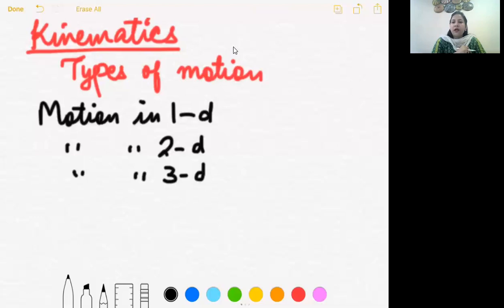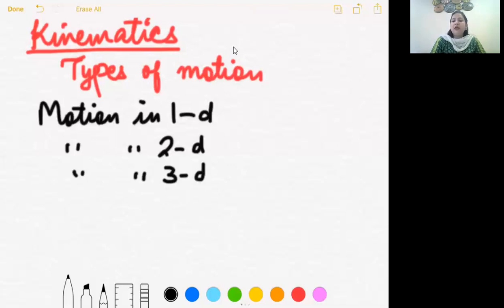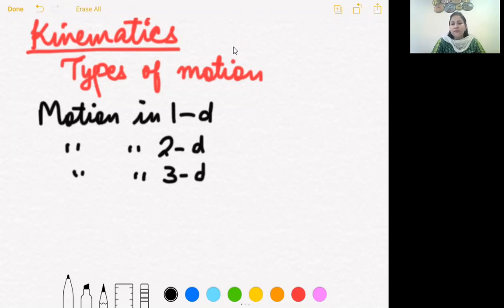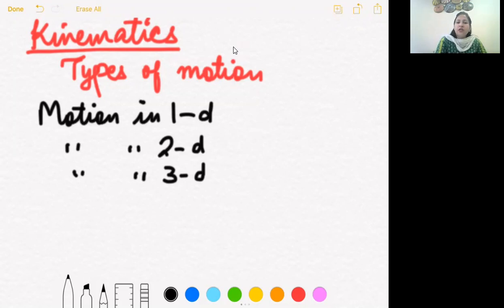For example, in a circus a girl walking on a rope is restricted to move in one direction only — she cannot move in other directions — so she has one-dimensional motion. Another example is a car moving on a highway: on a straight road, the car is restricted to move along one direction only, so it is also having one-dimensional motion.